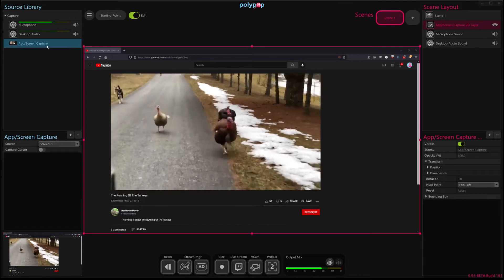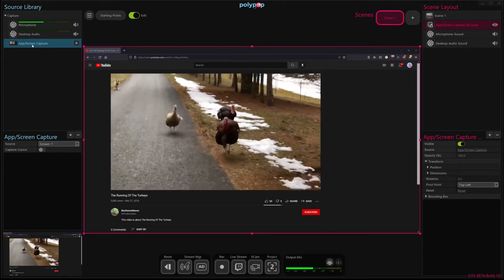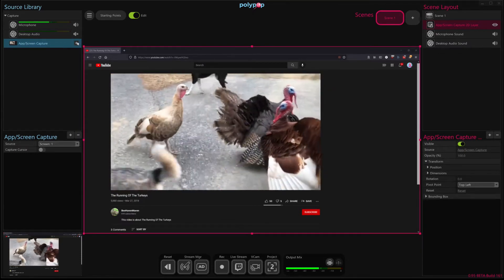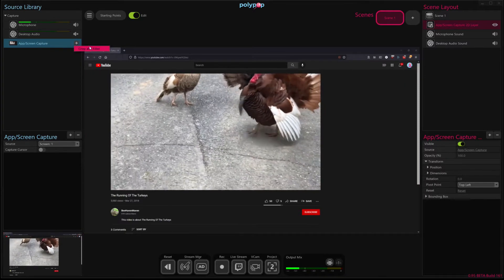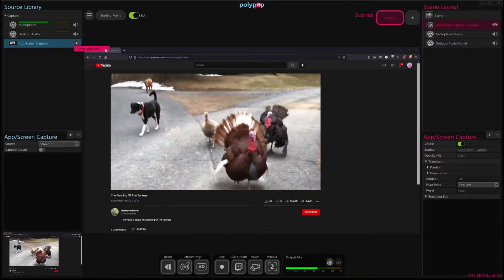So what I'm going to do is hover my mouse over app screen capture, the source here, and hit this plus button. And then I'm going to choose crop and filter from the menu that appears.